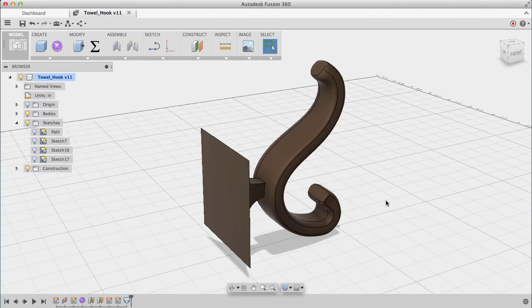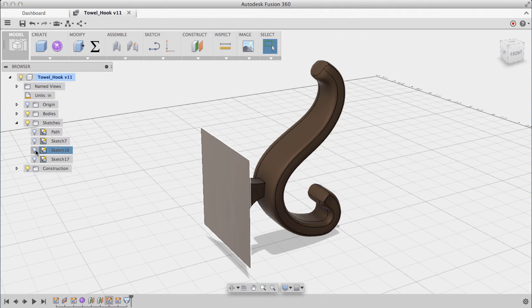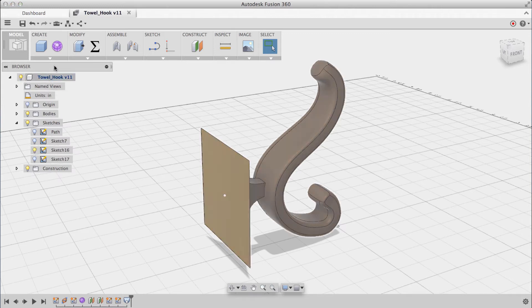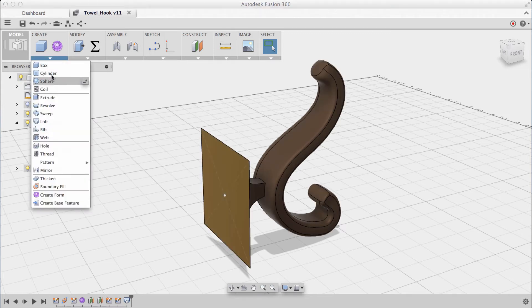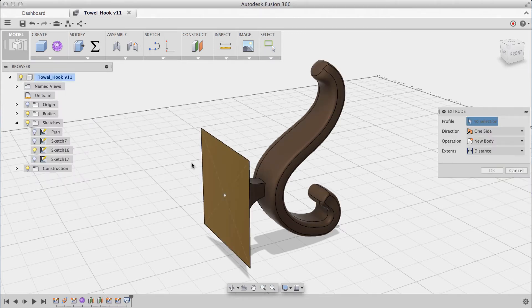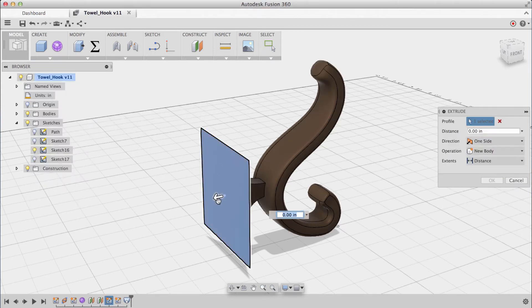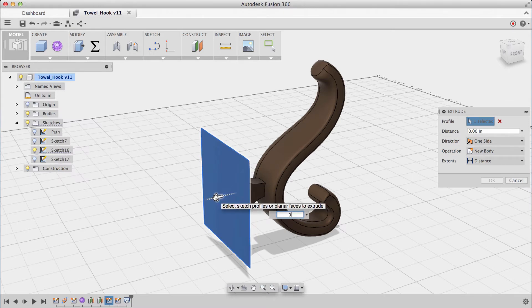To give this backplate some thickness, I'll turn on the visibility of my previous sketch, and under the create menu, I'll choose extrude, and extrude this profile out an eighth of an inch.